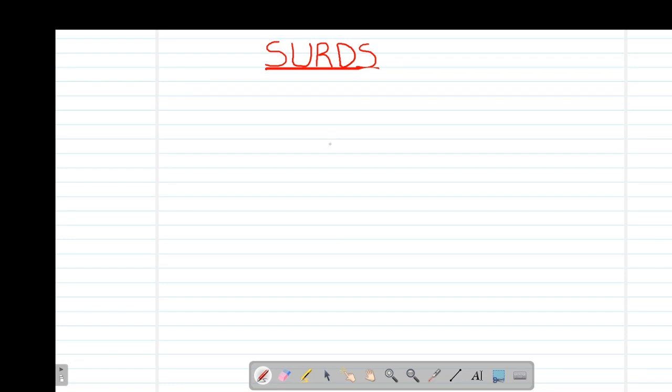Hello my precious friends, I really hope that you are doing great. Welcome to today's class. It's our first lesson on a Form 3 topic called SADS (Surds).